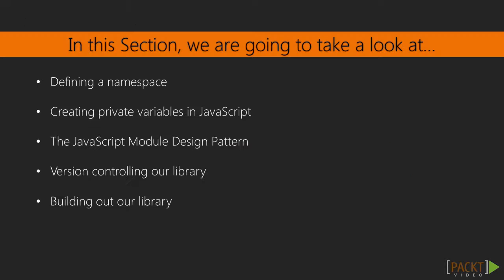In the process we're going to learn about defining namespaces and how to create private variables in JavaScript, or pseudo-private, but really variables that no one else could access.